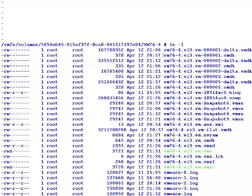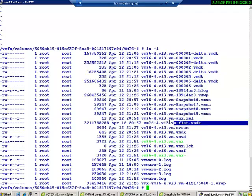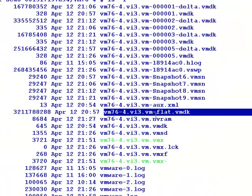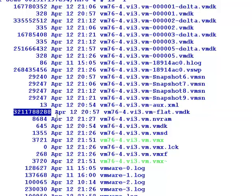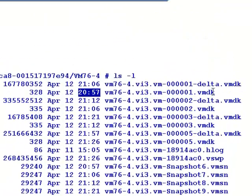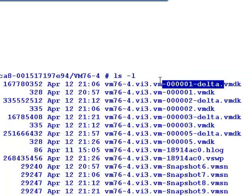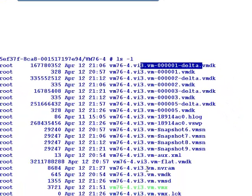So this right here that I have highlighted is the flat file. This is the virtual machine hard drive that contains the actual data. Notice the size. That's that not quite three gigabytes in size. Notice the last time it was written into. 2057. So what's the next thing here? 2057, we created a new VMDK file. Now, this new VMDK file is actually called a sparse file. This is the descriptor file for this delta file. This delta file is the first file that was created after the snapshot was taken.